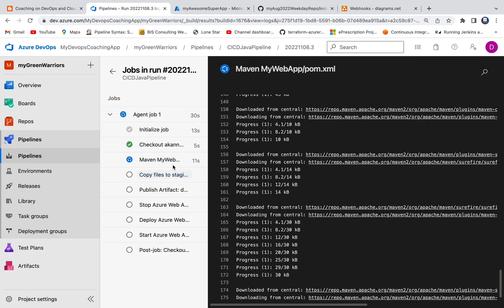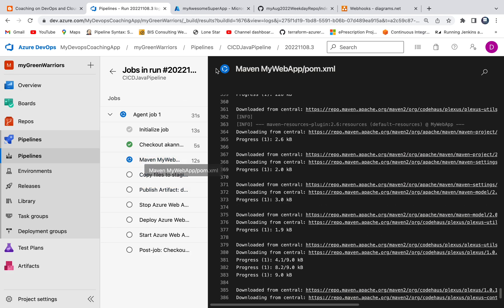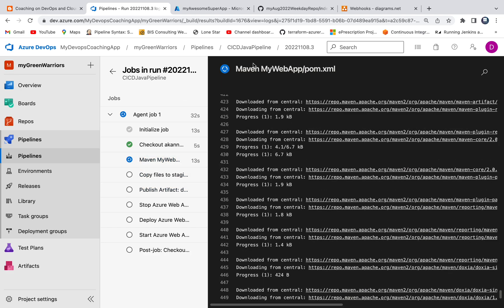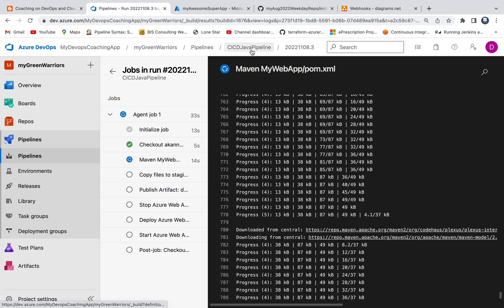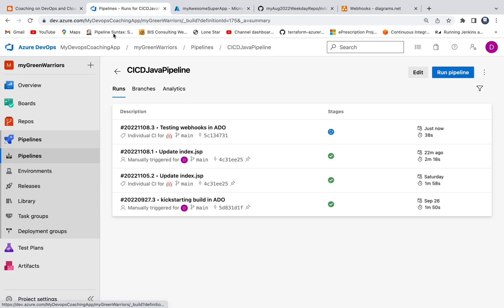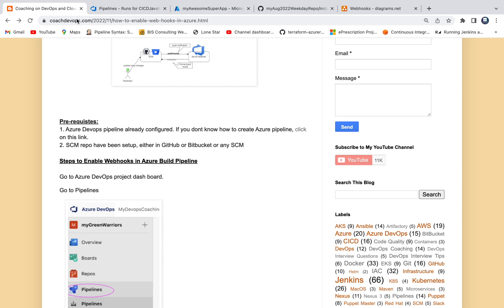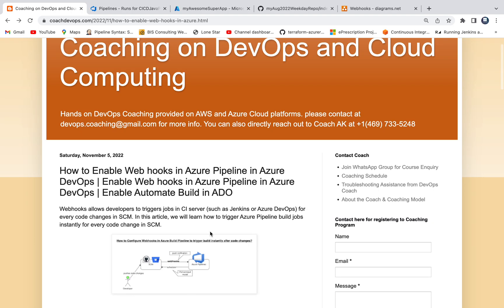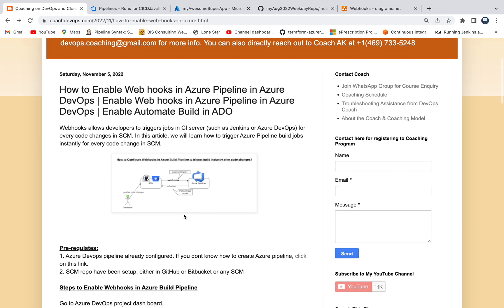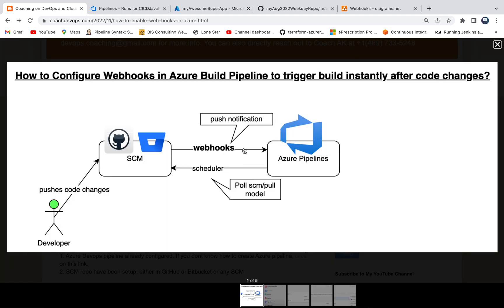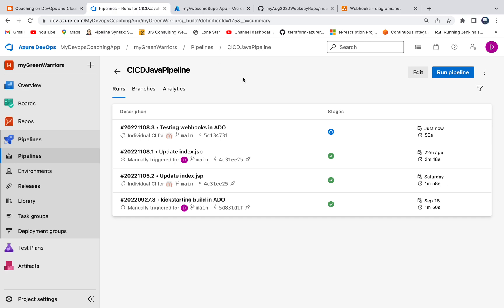So let's wait until build completes and then we can quickly check the output. So while the build is running I also wanted to show you one more option as well. So if you look at this diagram, so we are talking about webhooks, correct? So we can also do some kind of scheduling as well. In Jenkins you can also do poll SCM, right? So you can also do that in Azure DevOps Pipeline. The way to do that is, let me edit the pipeline.